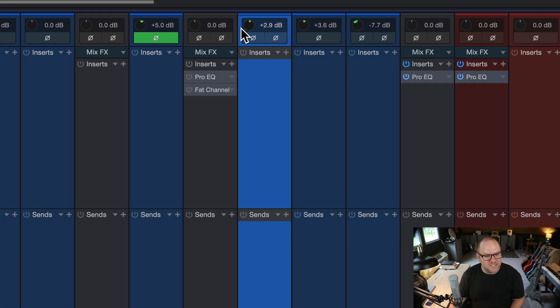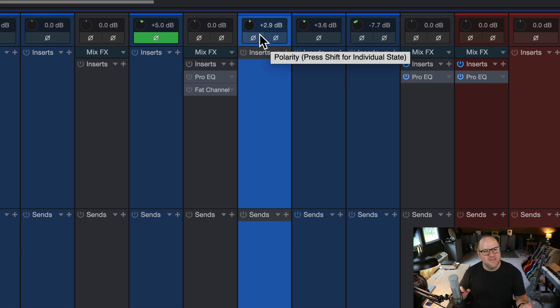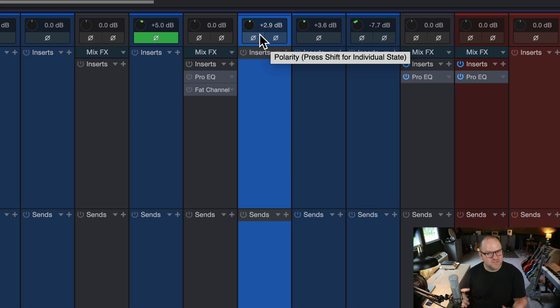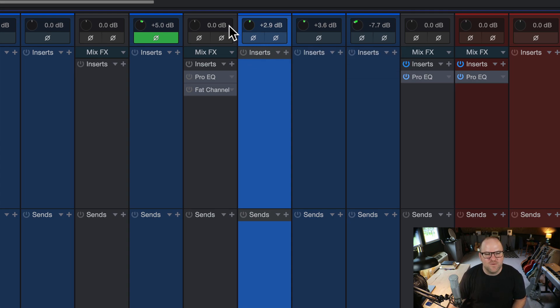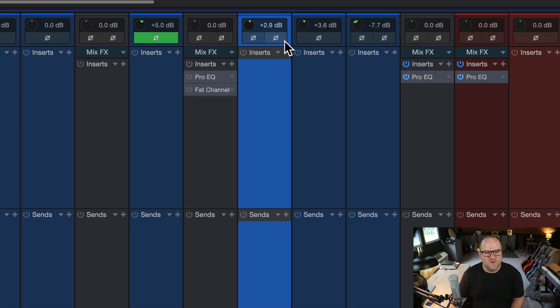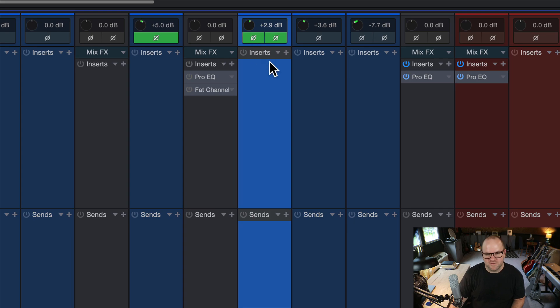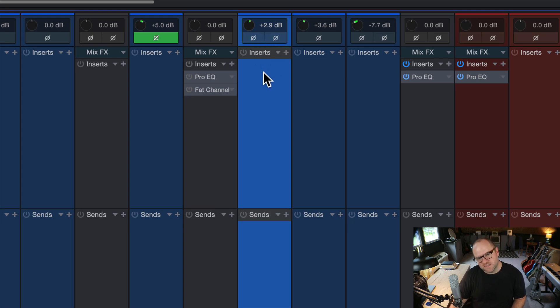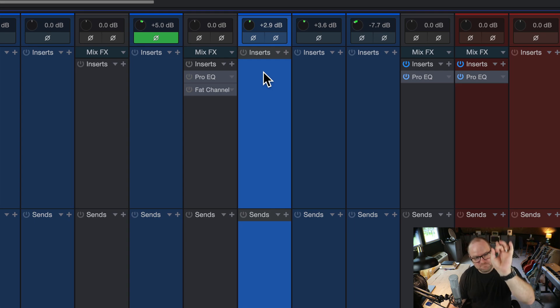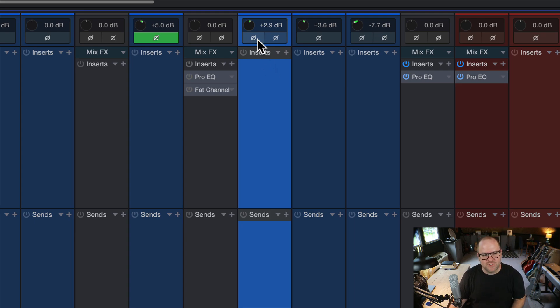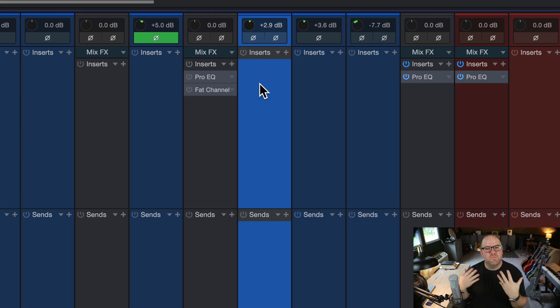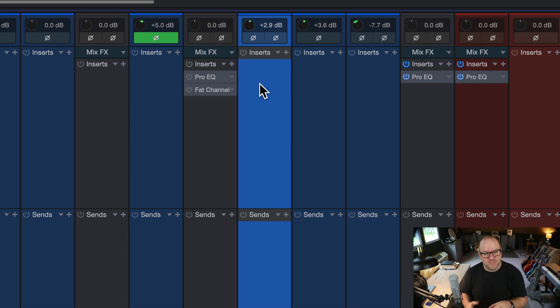The problem is that's almost never a thing that I have to do. I can think of maybe once or twice in the last decade and a half where I've had to flip the polarity of just one side. What I typically need to do is to flip the polarity of the entire overhead, right? To do something like this, where I want to check if the overhead sound better flipped or not against the rest of the drums. Well, the way it worked when we first announced this feature was like this. You click the left and the right.